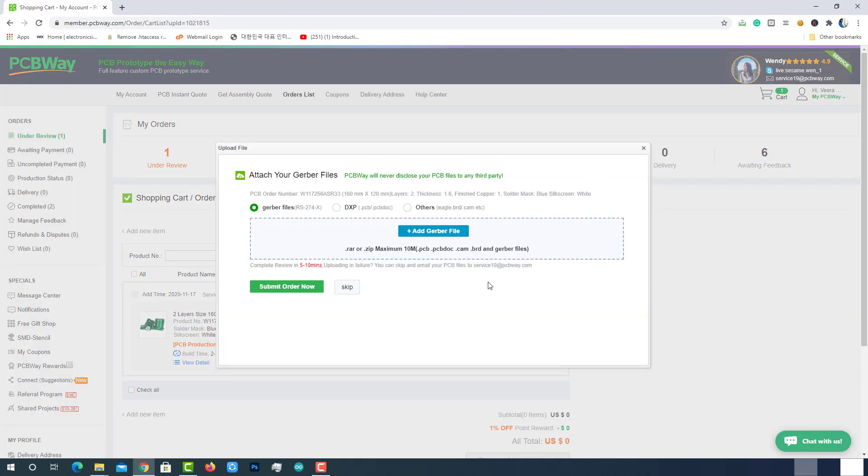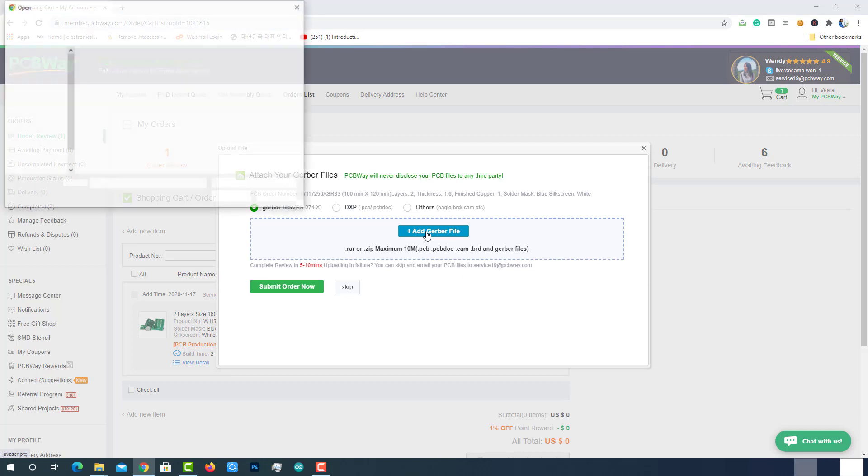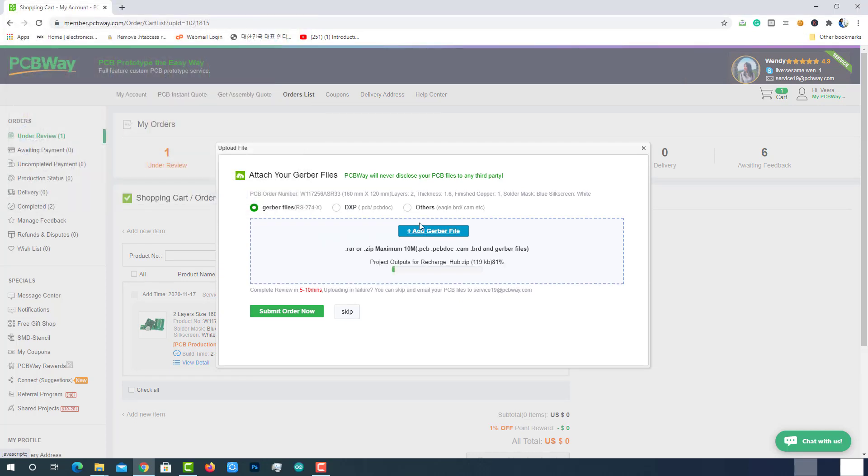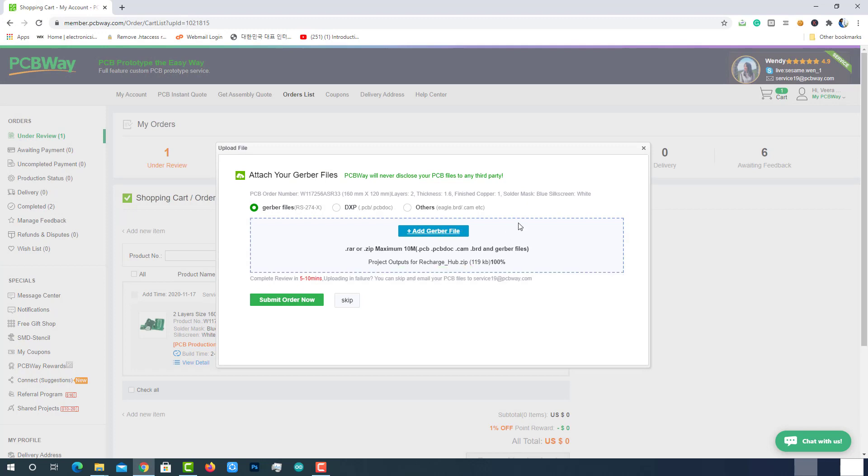A pop-up window will open to upload Gerber files. Simply select the Gerber file from the location and upload it. Then submit the order.